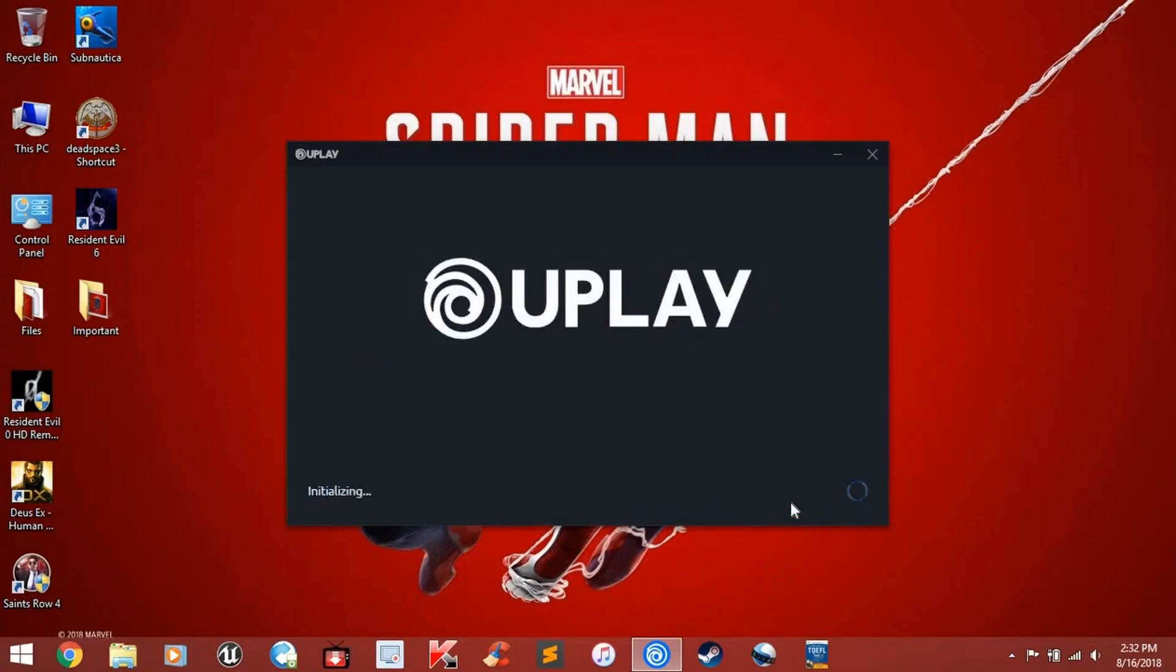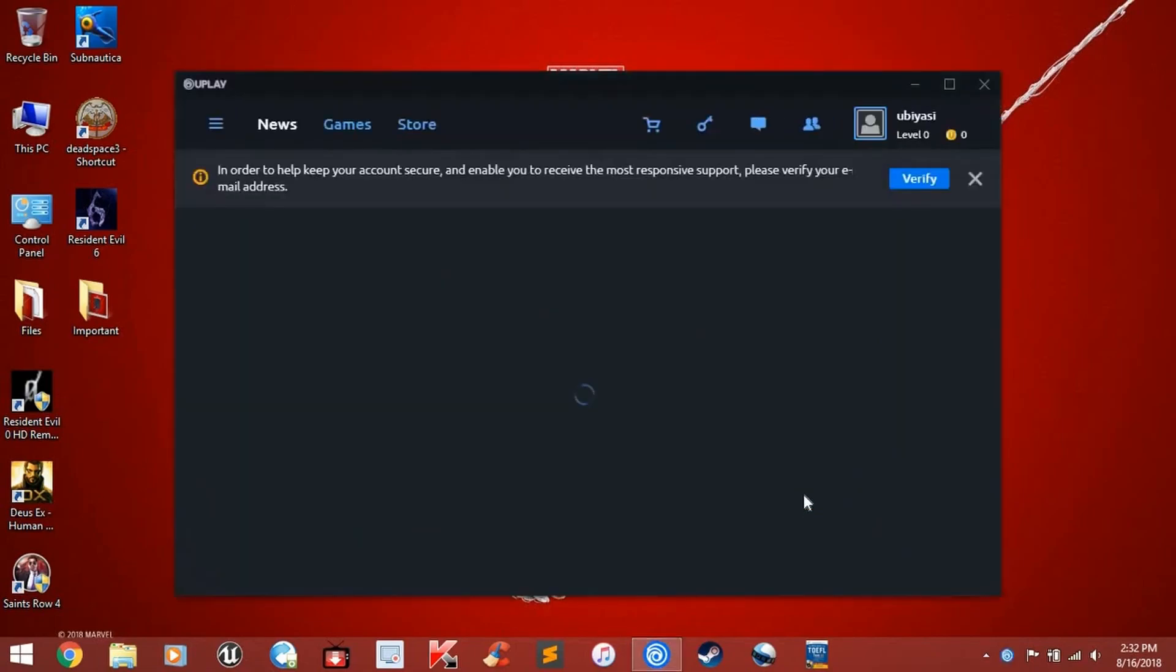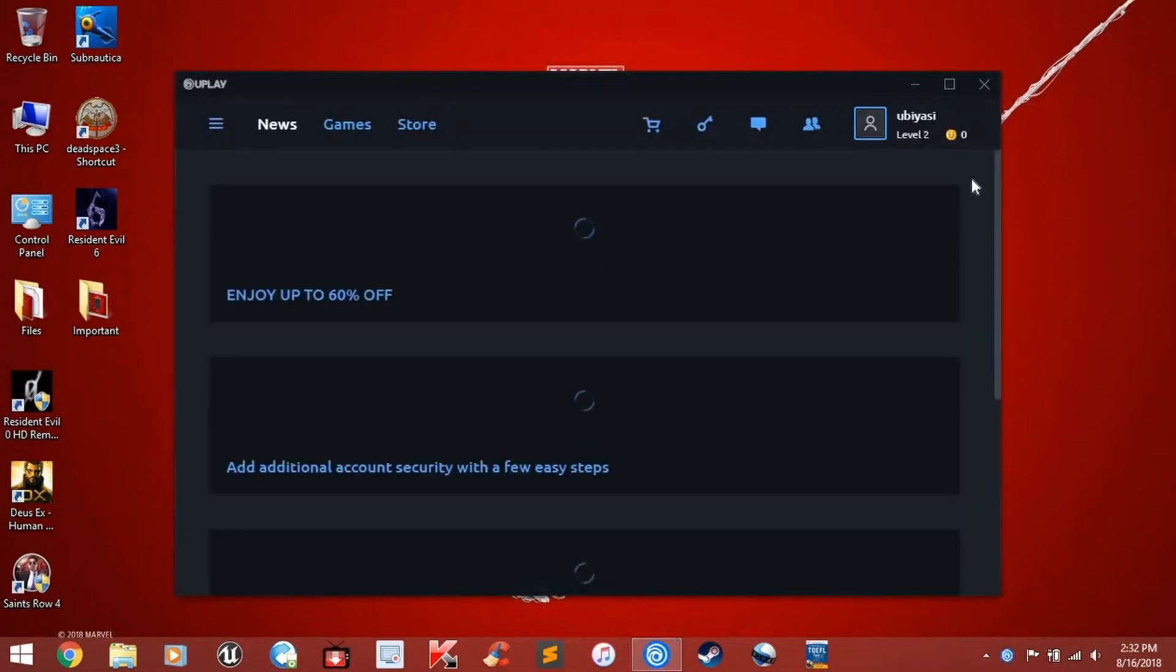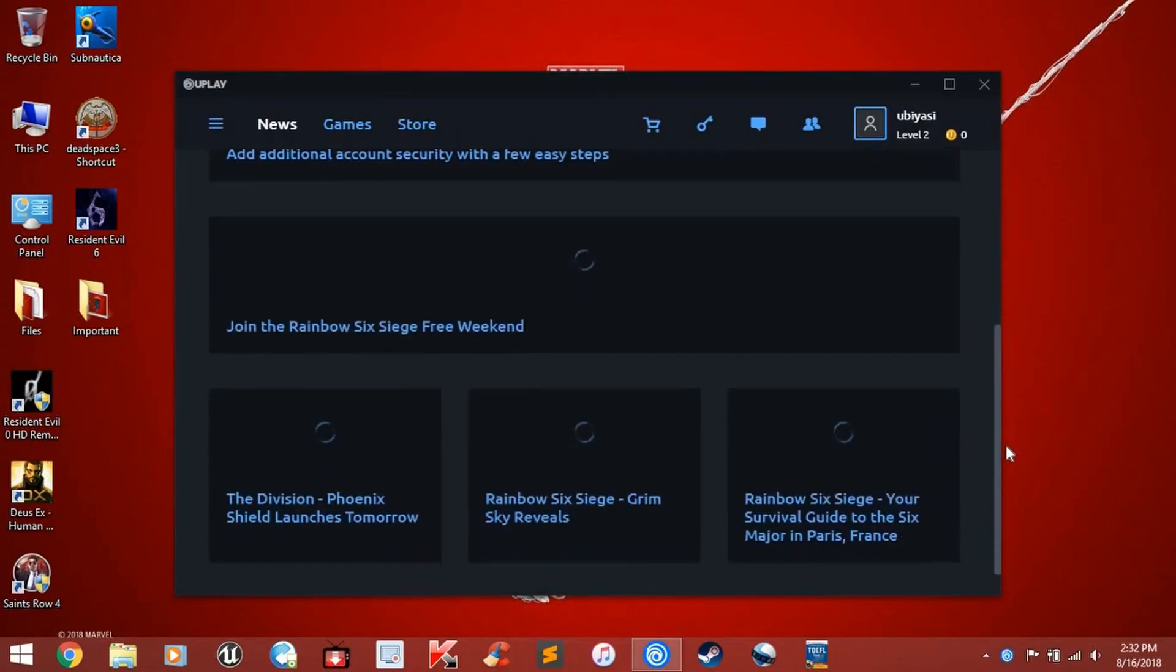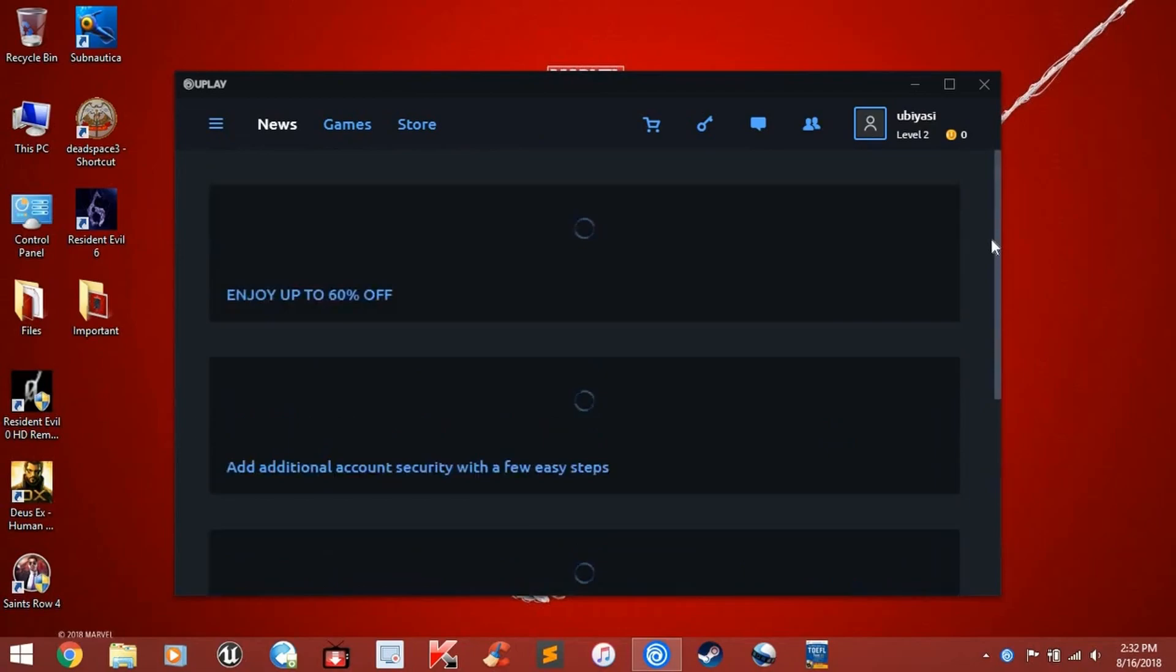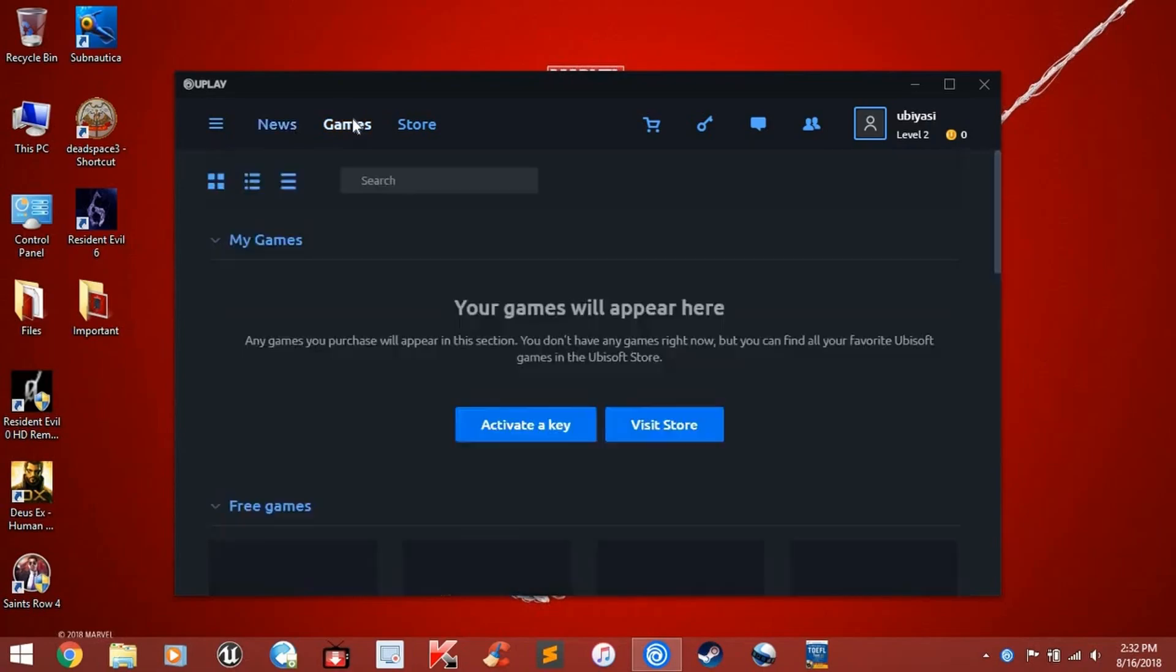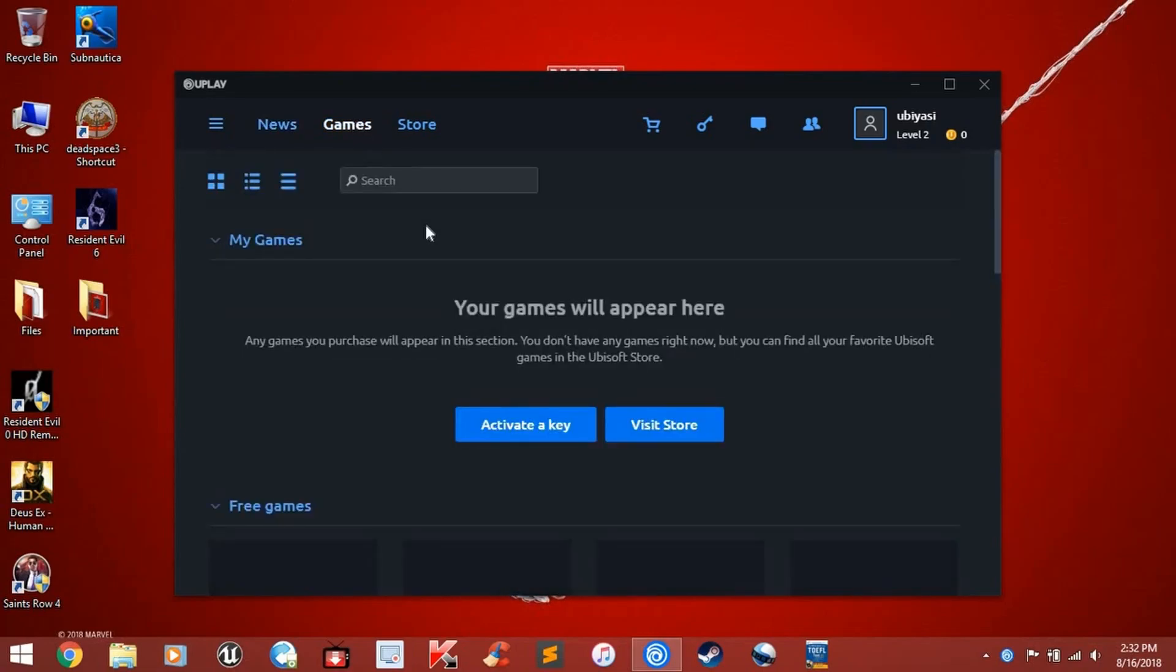And there we go. We now have a Uplay account. You can do a lot of stuff with it. You can check the news for Ubisoft games and offers or go to the games section to see the games you have. You can also buy new games from the store. Adding friends is also easy. Uplay is a user-friendly platform, and I hope you find it easy to use as well.